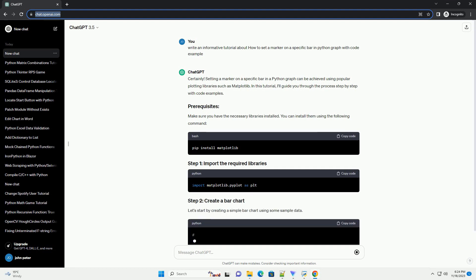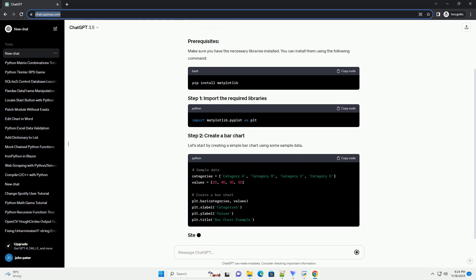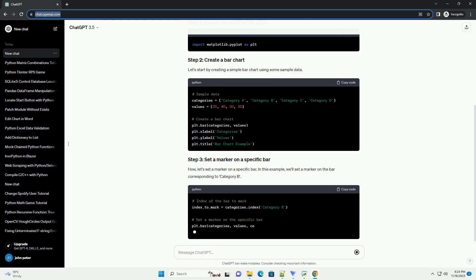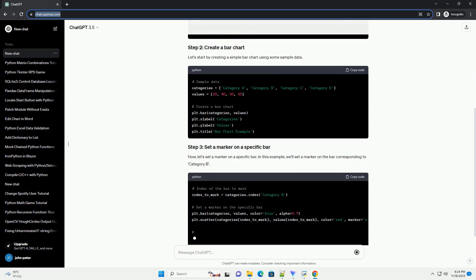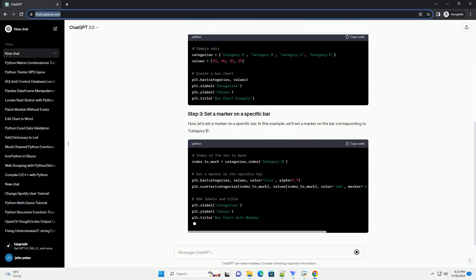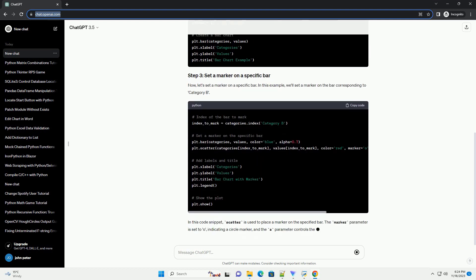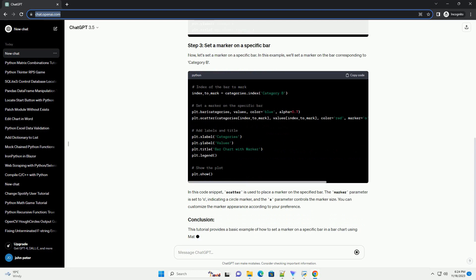In this tutorial, I'll guide you through the process step by step with code examples. Make sure you have the necessary libraries installed. You can install them using the following command.